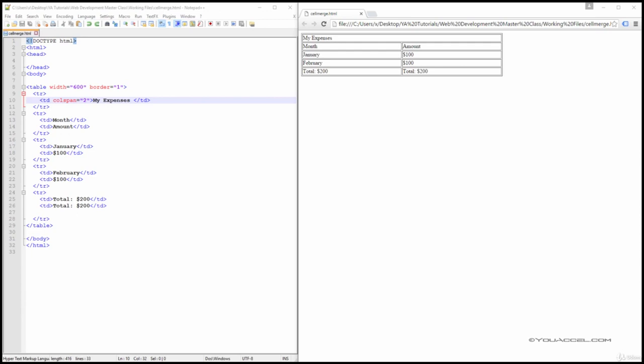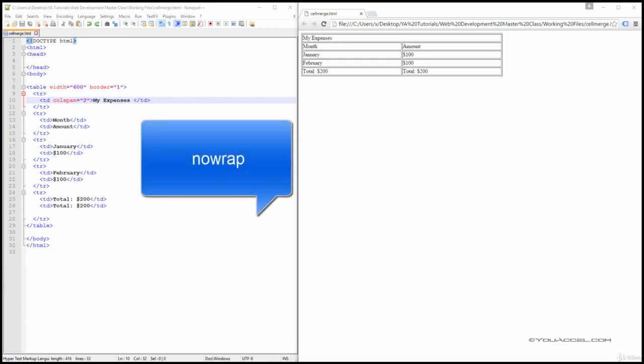In certain cases, we may want to prevent text from wrapping onto multiple lines if there's not enough space in a cell to accommodate it in one line. To do this, we can attach a NoWrap attribute to the table column.